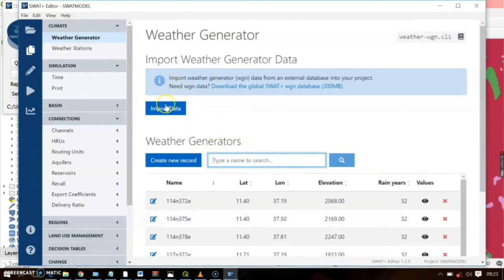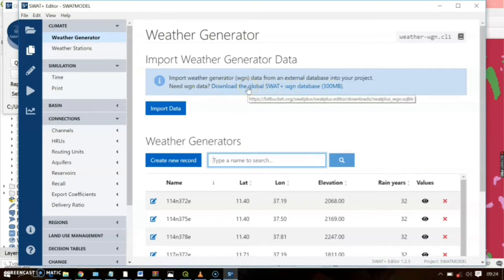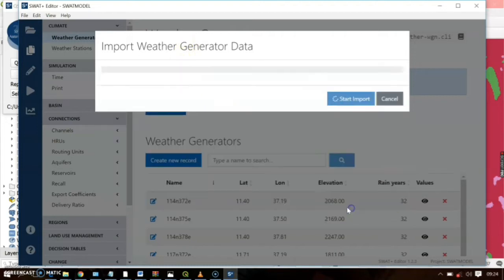Click here to import weather generator data. If you didn't download the data during the installation process, you can go ahead and download it from this link. Since I already imported some data, it will ask whether to delete the existing stations. Make sure to check the option to use observed weather data — this will prevent the model from creating stations according to the weather generator data. Go ahead and start import.